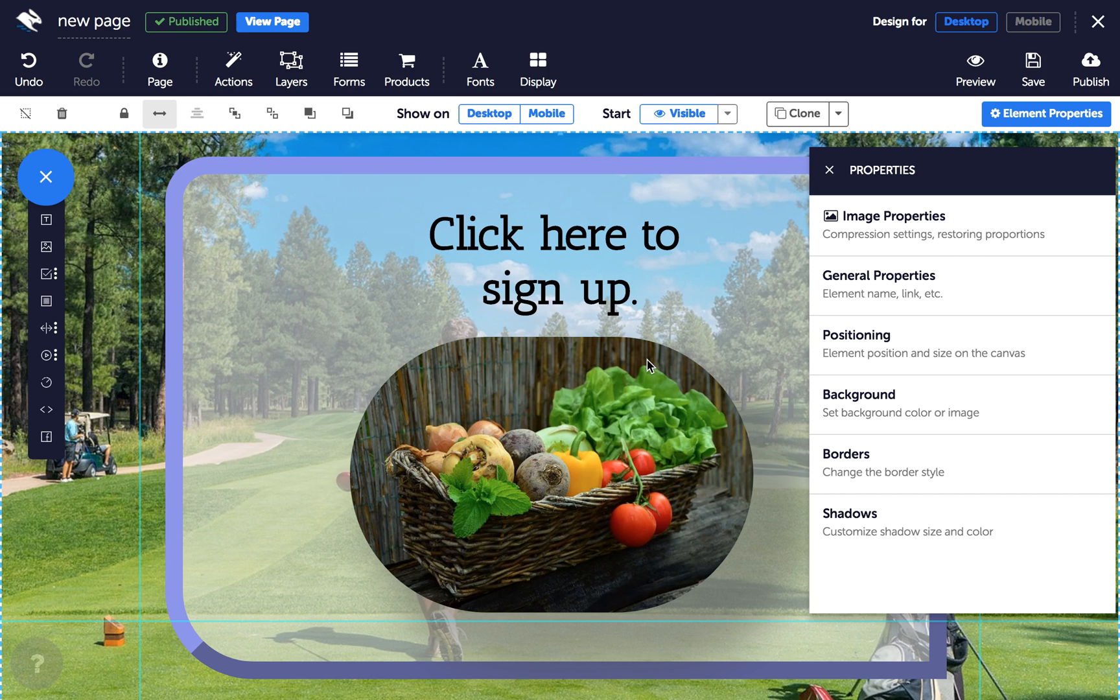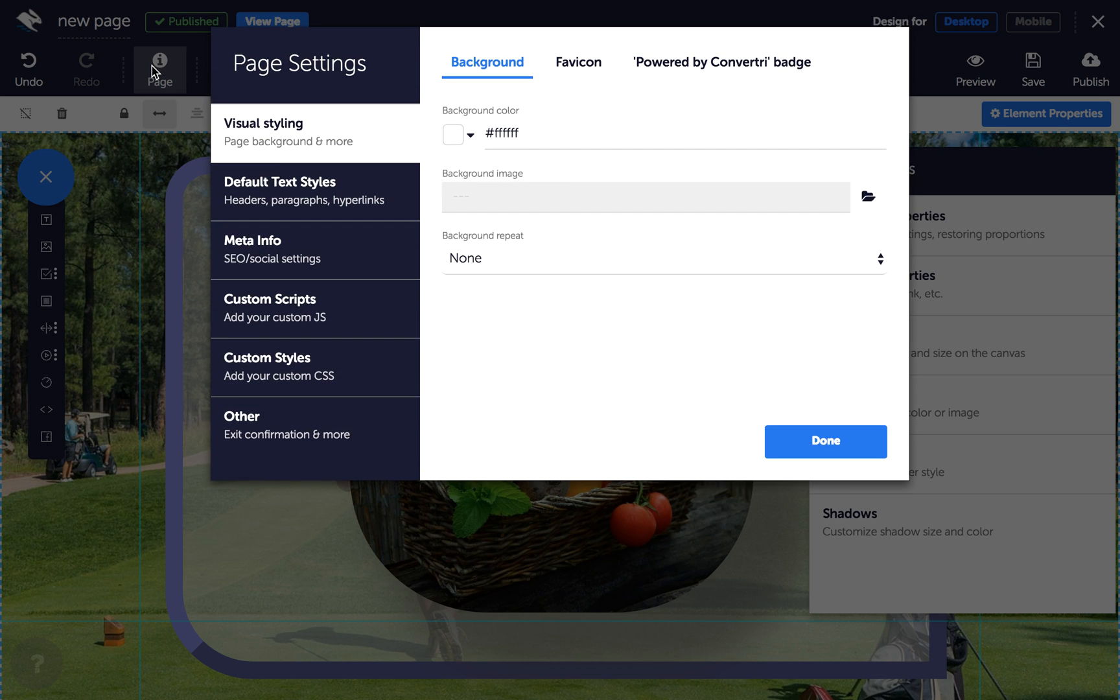Adding your page's SEO information improves your search engine rankings. In the Page Builder, click on Page in the top toolbar, and then click Metainfo.